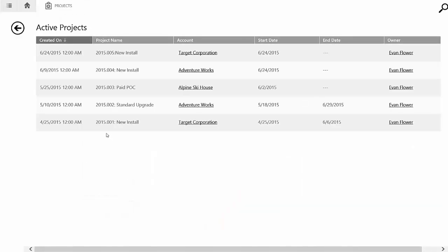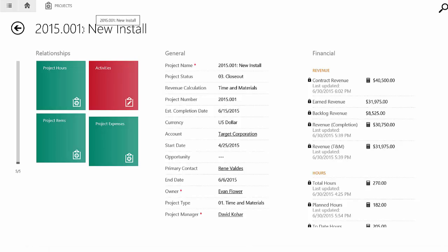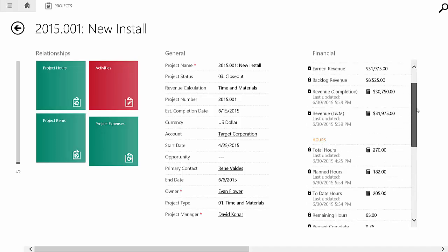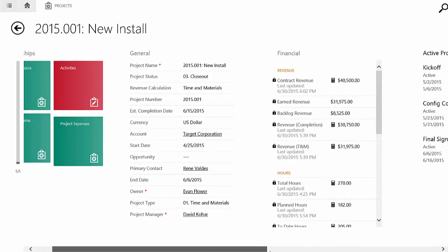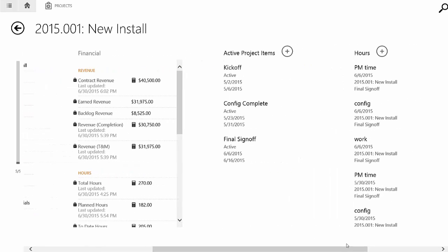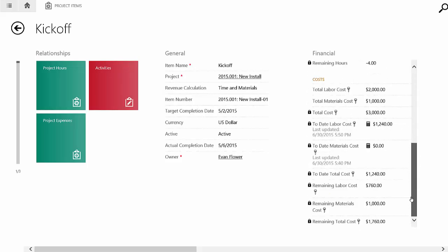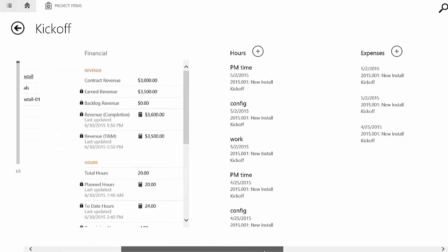I can also go in and look at any one of these projects. As I pull up the active project list, here's that same list we were just looking at inside of Dynamics CRM. So I can go in and pull up this particular project, which was called the 2015-001 new install. And you'll see here's all that general information again and the financial information. So all the information is here at my fingertips. If I need it, I can go and see the project items and go and look at that kickoff project item that I was just looking at.